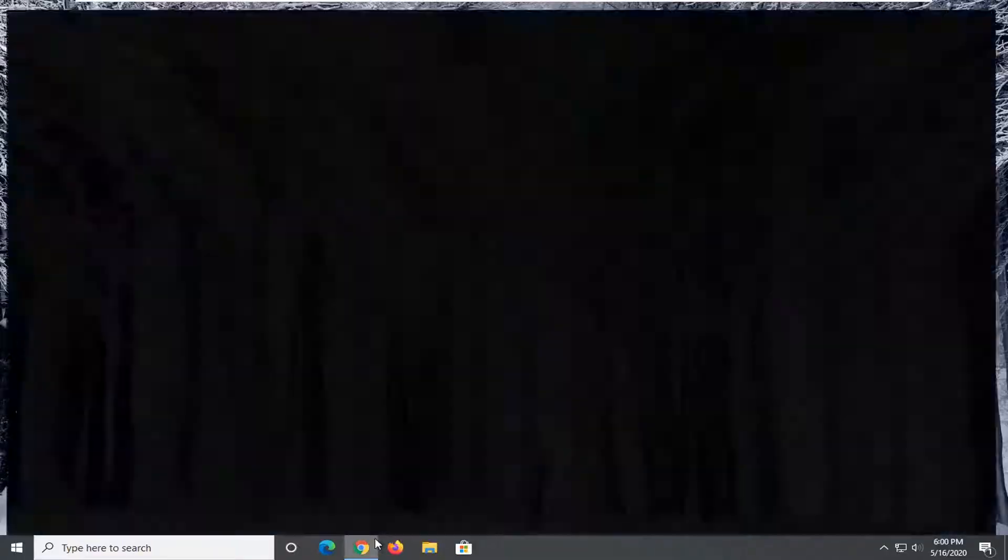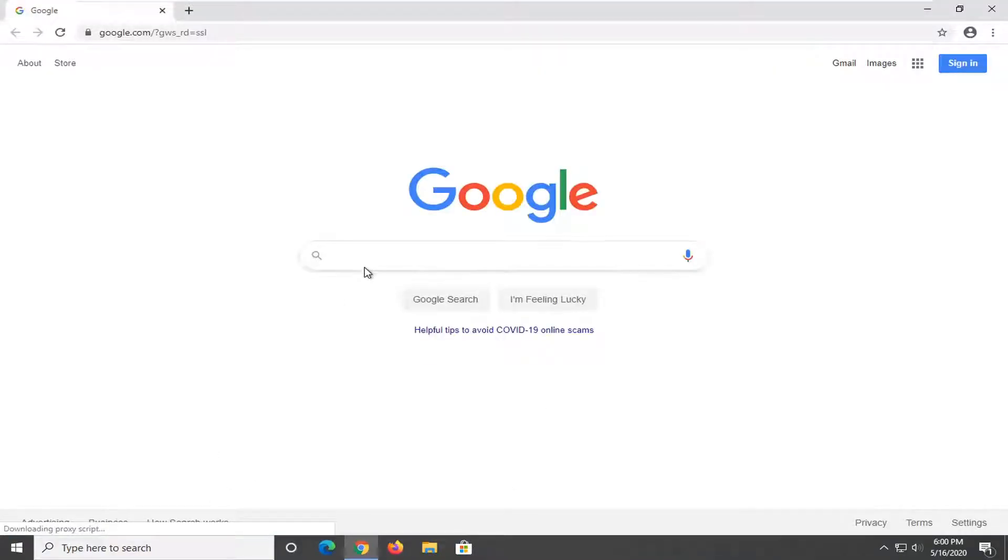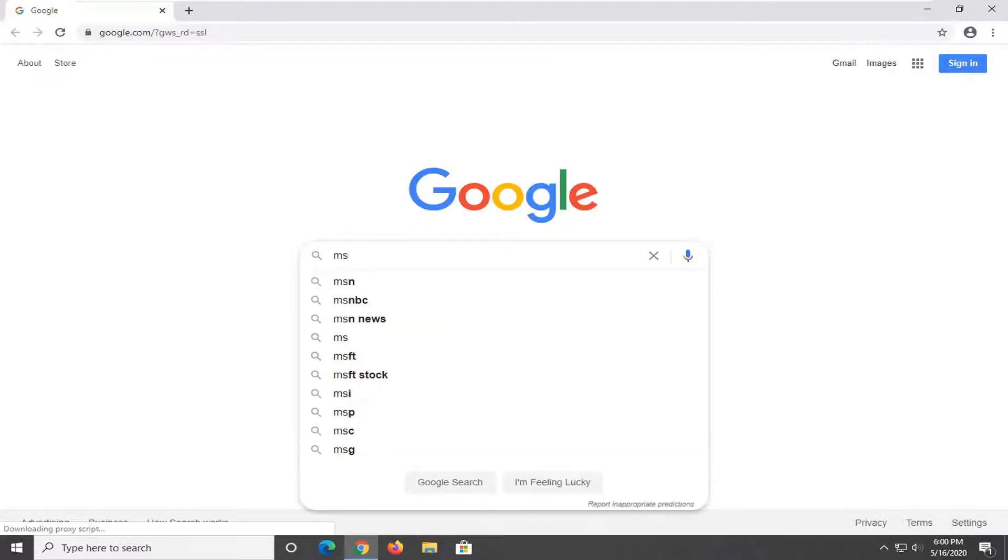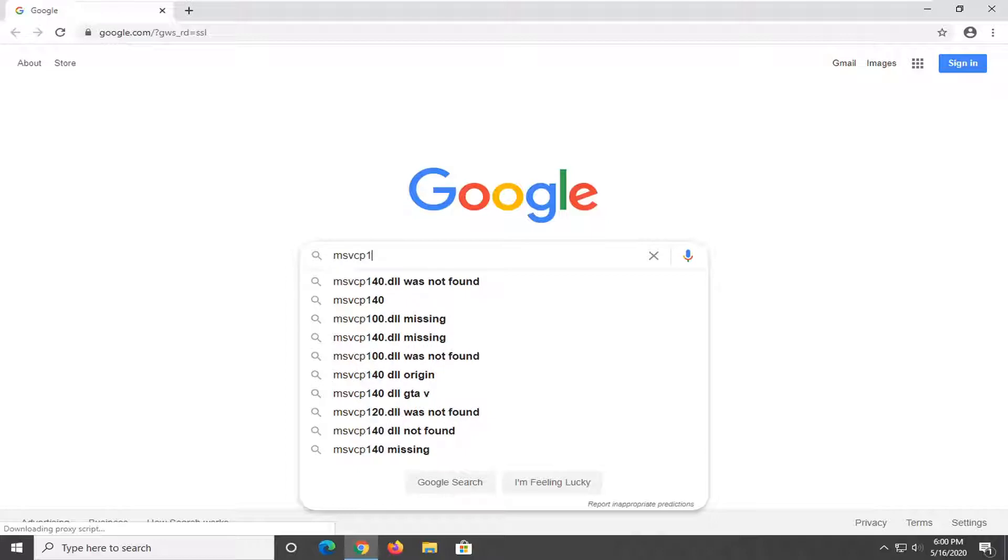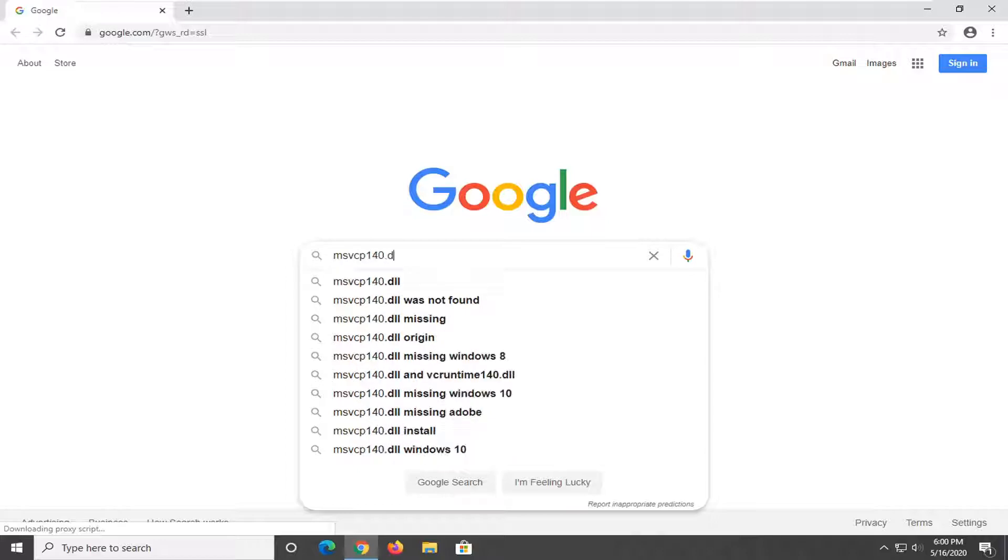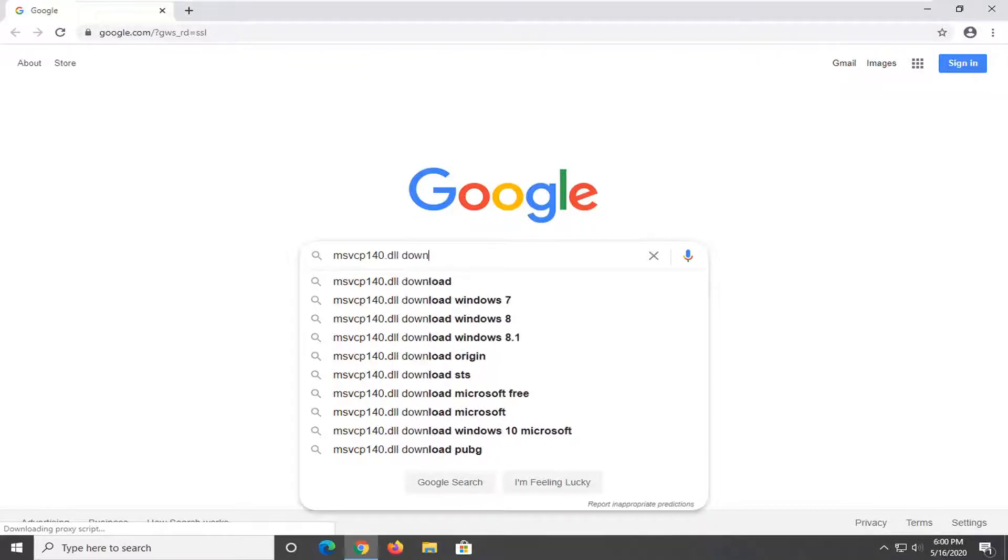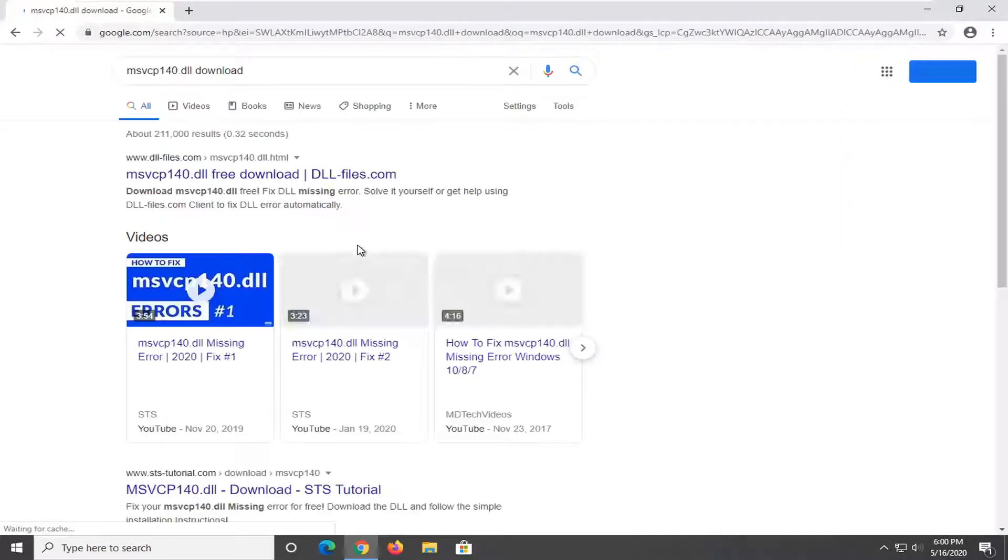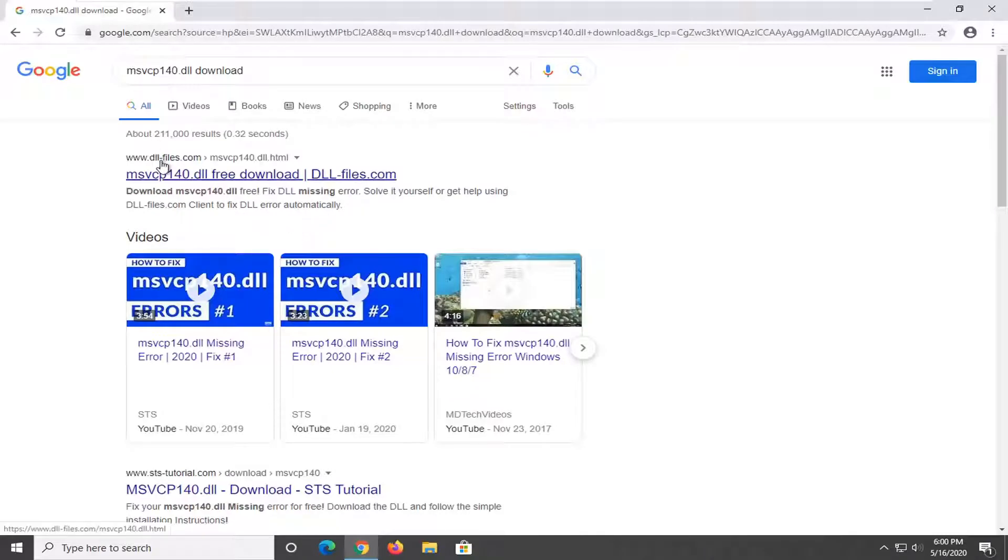What we're going to do is open up the web browser. It doesn't matter what web browser you want to use, but we're going to open up Google Chrome for today's tutorial. You want to type in msvcp140.dll download and just search that up. One of the best sites should be from dll-files.com. You want to go ahead and select that.